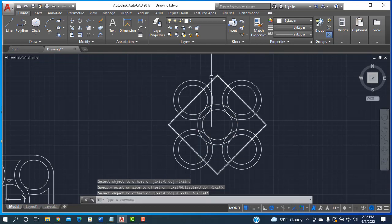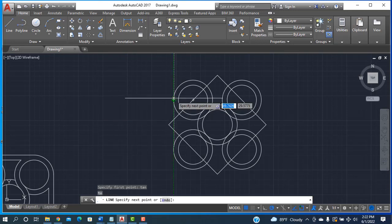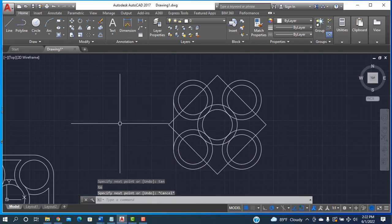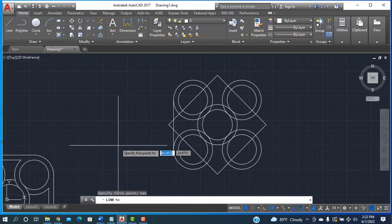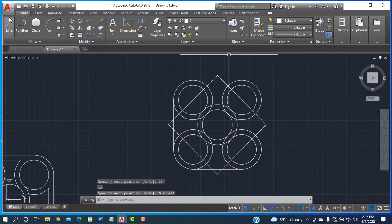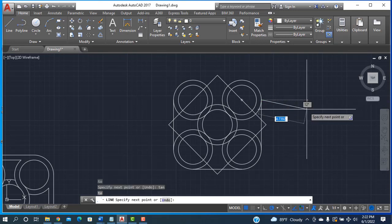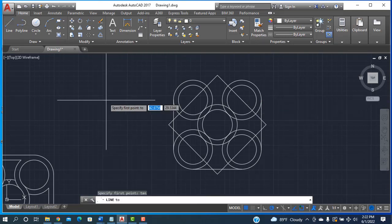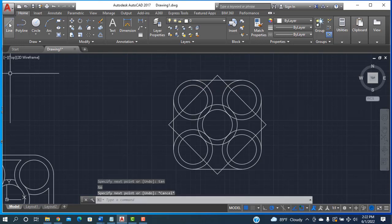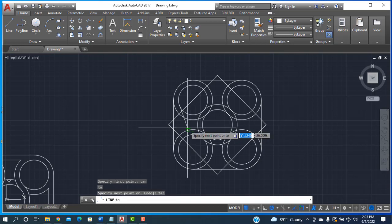Now taking the line tool and pressing 10, Enter, then clicking on this circle. Again entering 10 and clicking this circle. Repeating this process — line, 10, Enter, click here, 10, Enter, click here — for each side of the shape, connecting the outer and inner circles with lines at the specified distances.